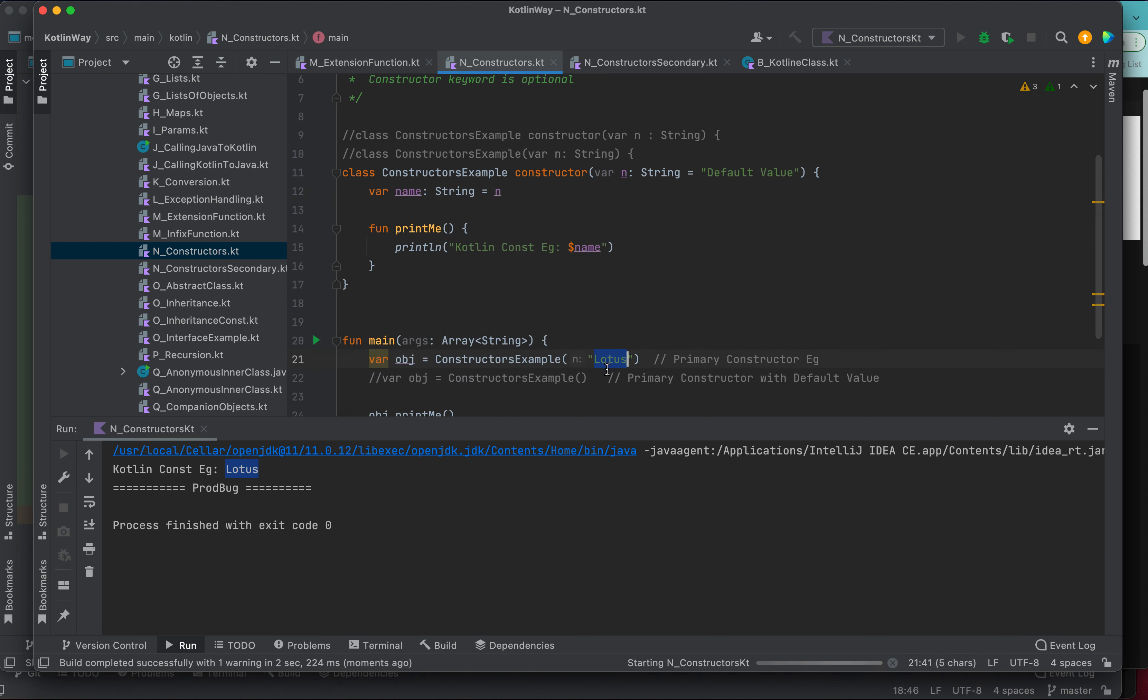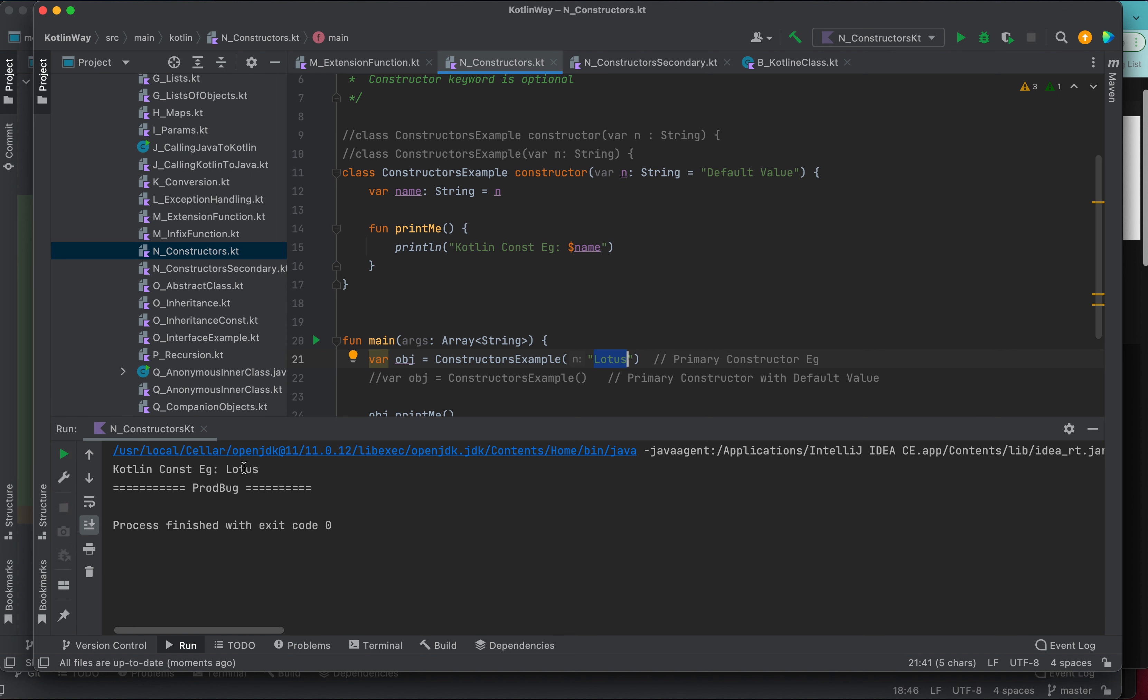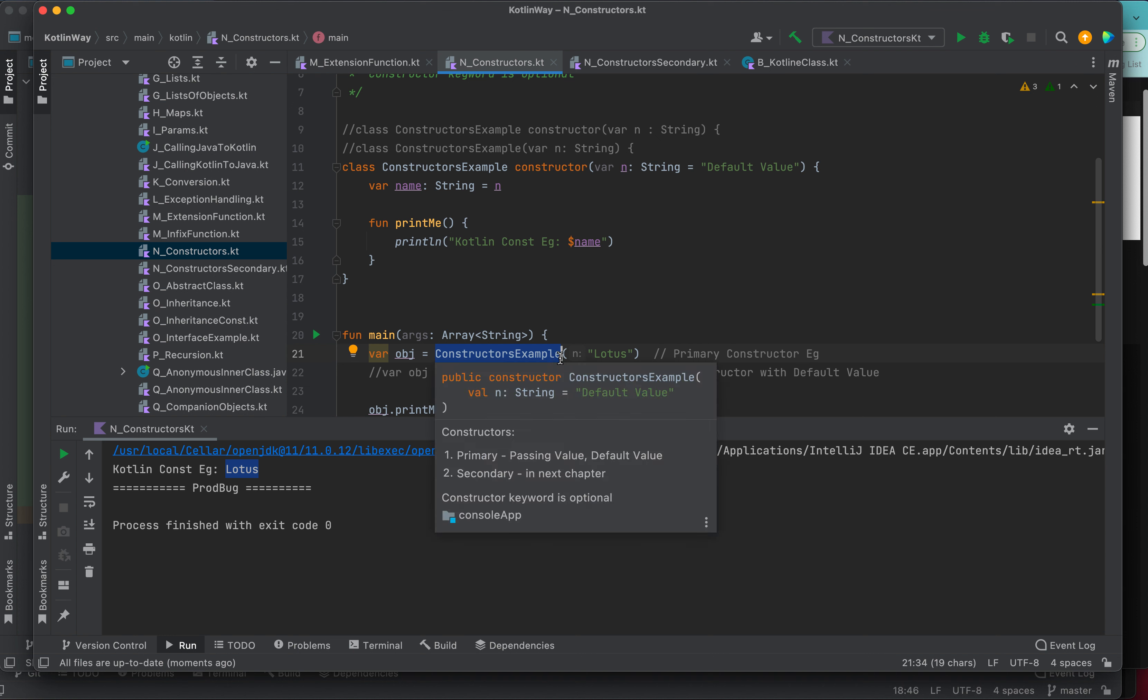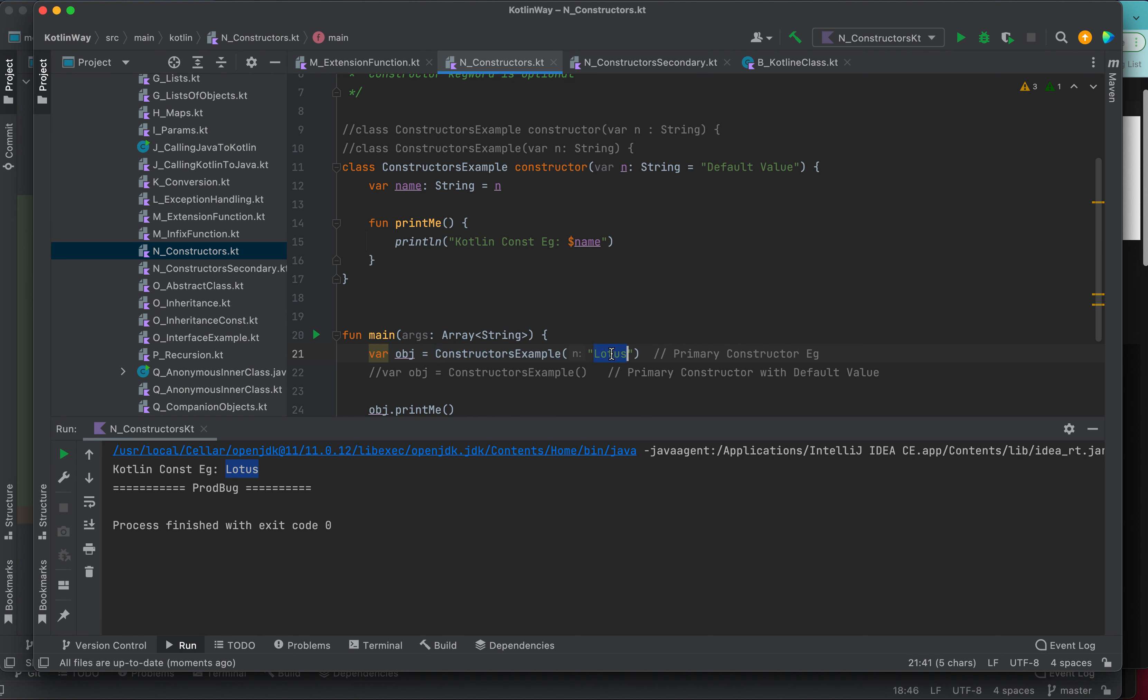Right now we are passing the lotus, so this default value should not come. Let me run. Yes, so lotus is coming here, right? Because even though we have the default value, but we are passing some values from the constructor, we are passing our own values. That's why lotus will take priority over default value.